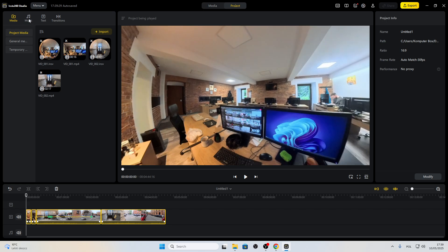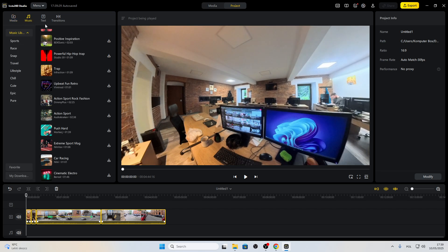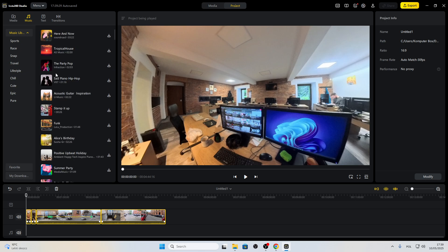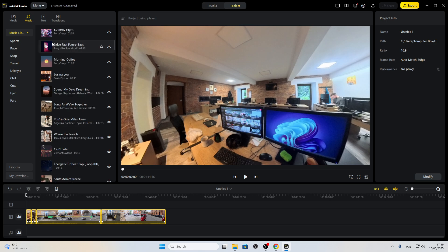We have two options. We can use some of the default music files that are presented in the music section right here.